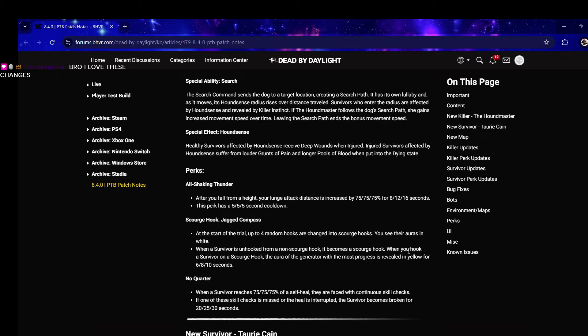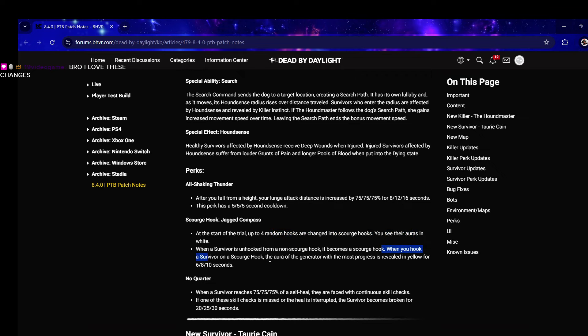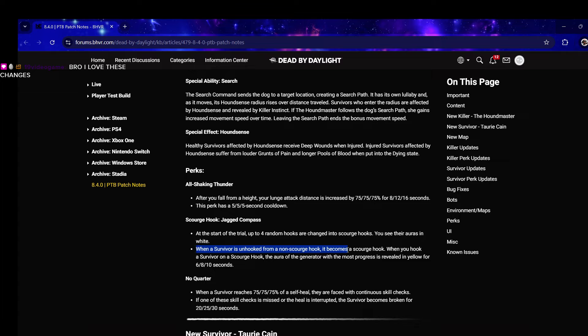When you hook a survivor on a scourge hook the aura of the generator with the most progress is revealed in yellow for 10 seconds. That's really interesting. You can sacrifice hooking a survivor on a non-scourge hook to create another scourge hook in the future. You can pair this with Pain Res.